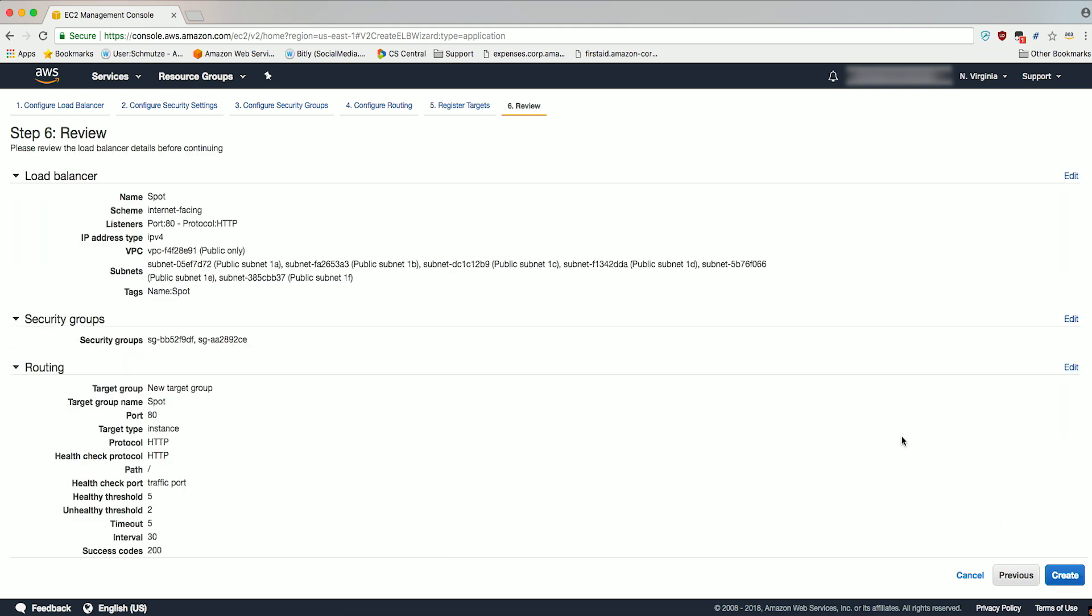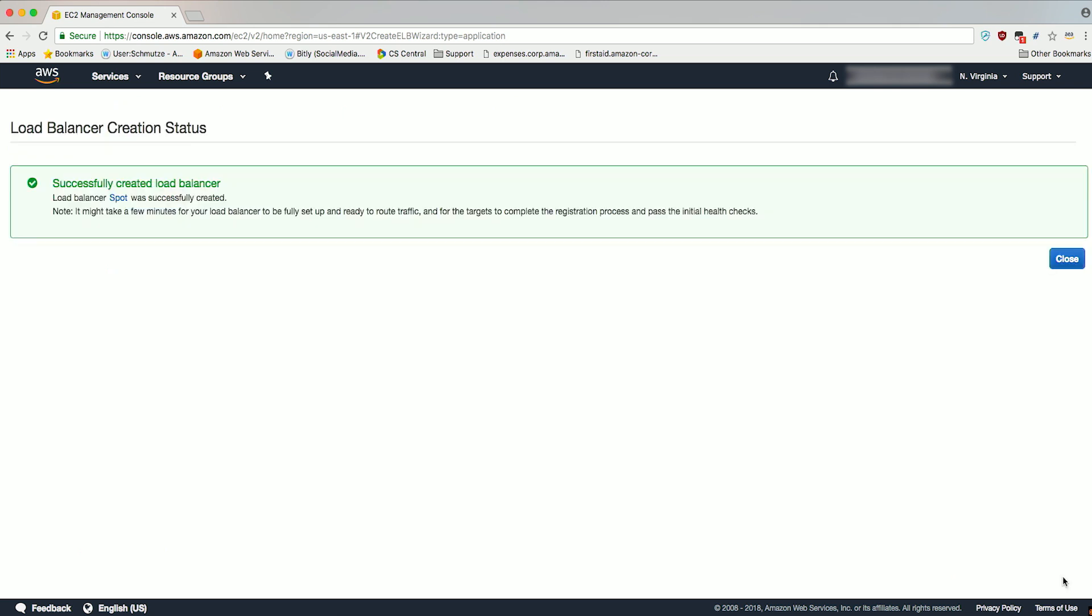Here you can review your settings. Once you are done reviewing, click Create. You should get a return that your load balancer was successfully created. Click Close.